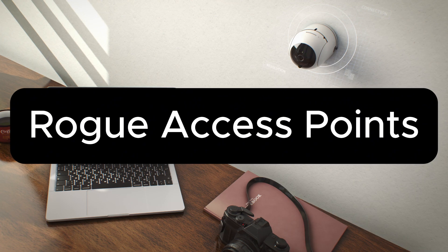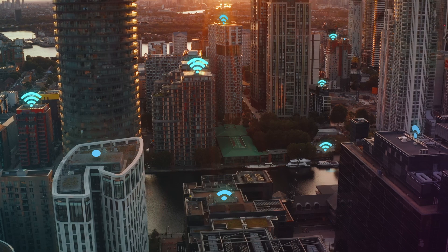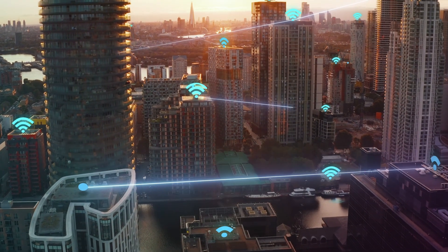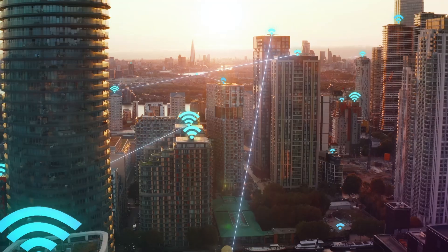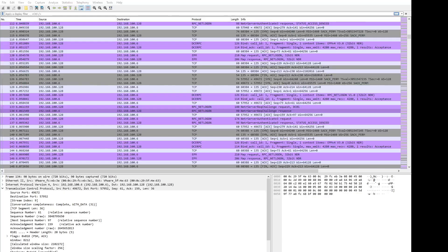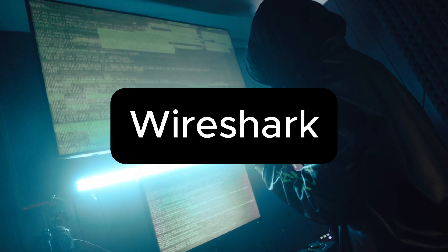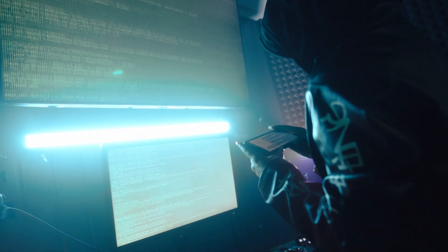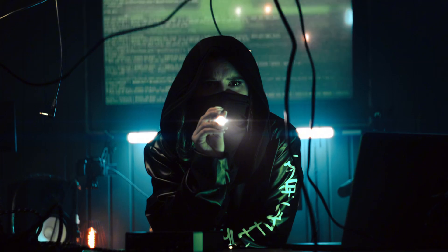Rogue access points and man-in-the-middle attacks are for those who like the physical game. Set up a fake Wi-Fi access point near the target and simply wait. Once they connect, it's game on. Intercept traffic with Wireshark, steal credentials, or inject malicious payloads. Man-in-the-middle attacks are perfect for harvesting data — position yourself between the victim and their destination, and the data flows right into your hands.